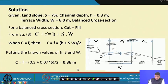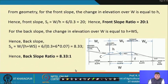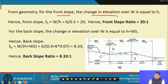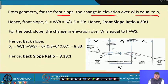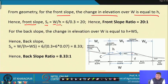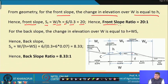Now we need to find the slope ratios. For the front slope, the elevation change over width W is equal to H. So the front slope ratio S_f = W / H = 6 / 0.3 = 20. Therefore, the front slope ratio is 20 to 1, meaning 20 horizontal to 1 vertical.